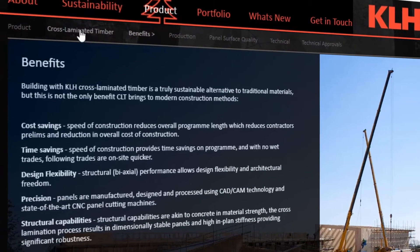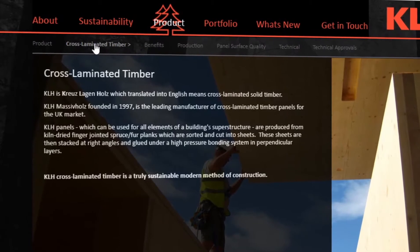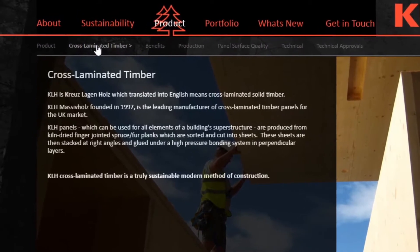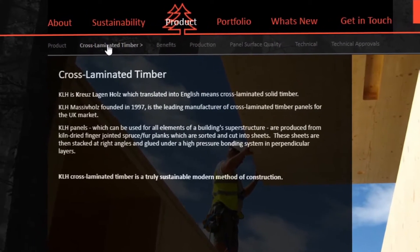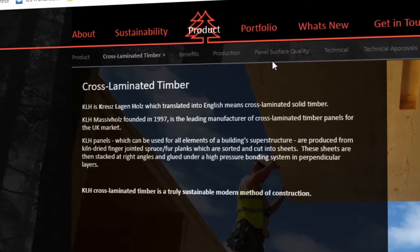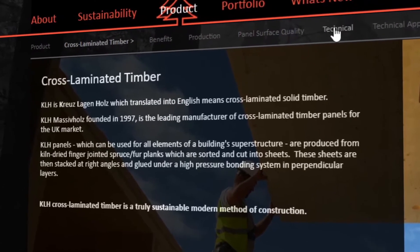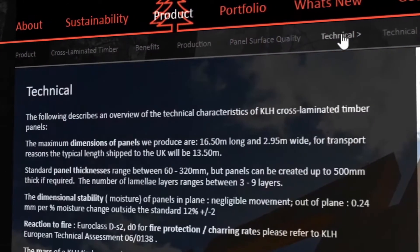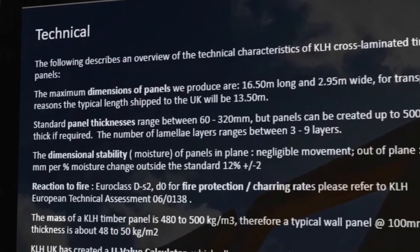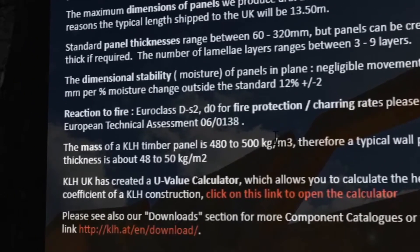One of the main manufacturers operating in Europe and supplying the UK is KLH, and most of the information in this lecture is from their literature. The KLH website has some good information on the principles of CLT, as well as some technical information on weight, dimensions and thermal performance.